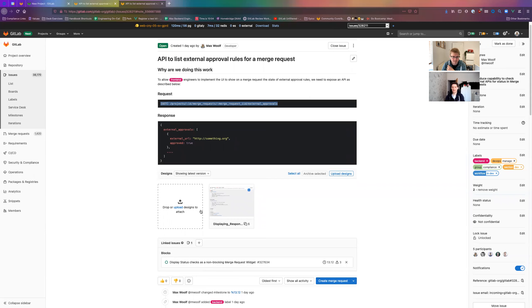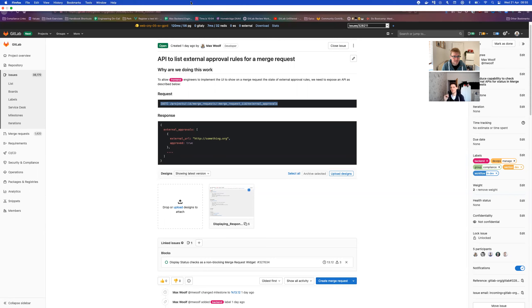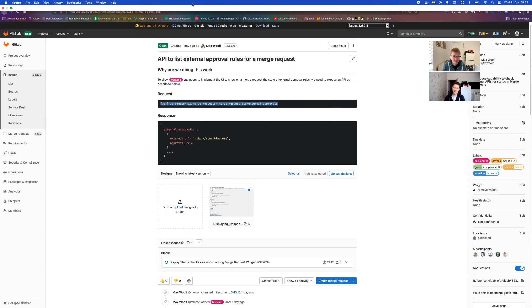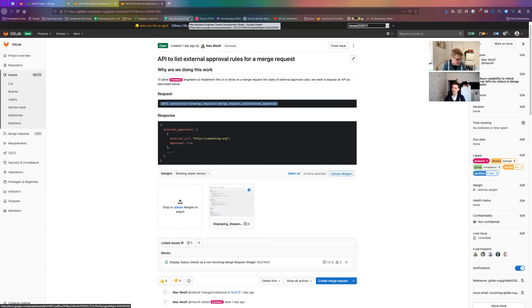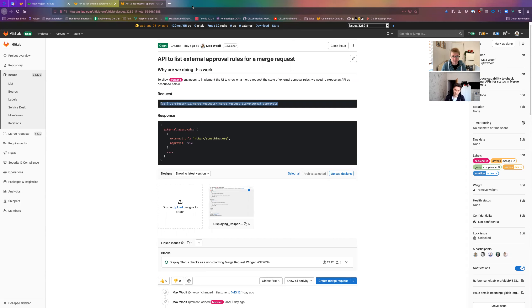I guess that's where I'm getting confused - what's the interim state? When someone first creates an MR and we start this external approval rule process, it's not going to be finished when that MR gets loaded up first time. My concern is if we've only got approved as true or false, initially we're going to say everything has failed, which doesn't make sense from a UI point of view.